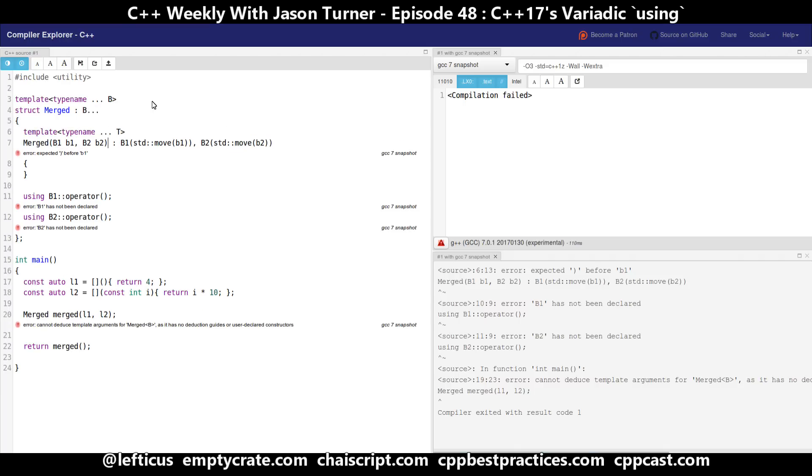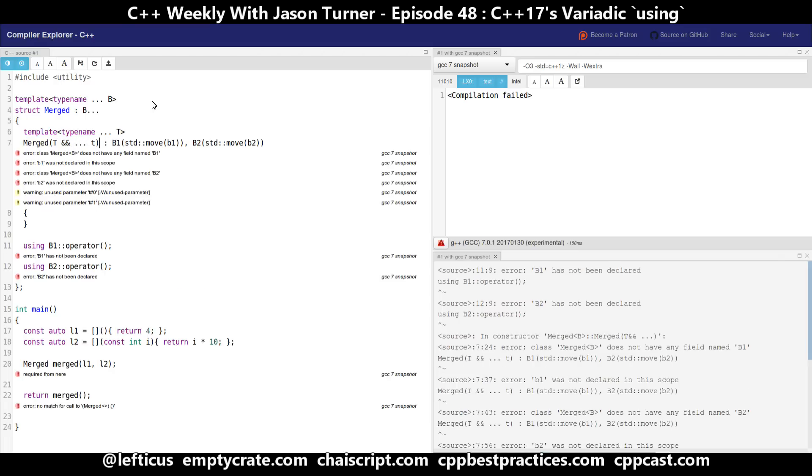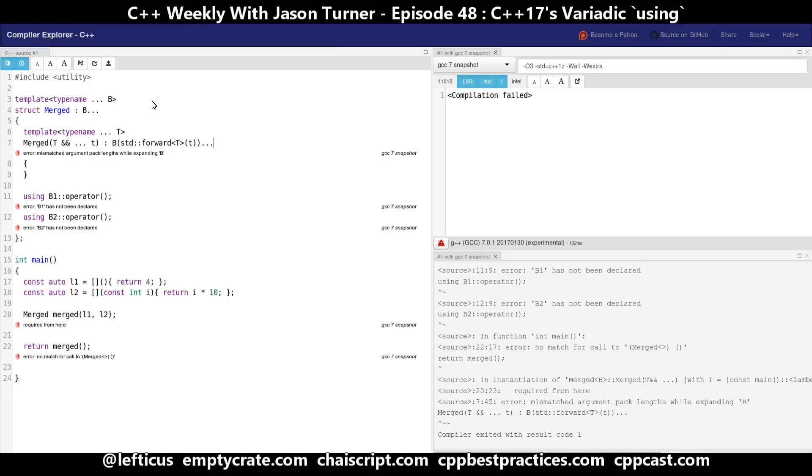Now to make this work with perfect forwarding we need to take perfect forwarding references of all of the passed in objects into our constructor. And that works for what we want here, but we're getting a mismatched argument pack length and I'll get to that in a minute.